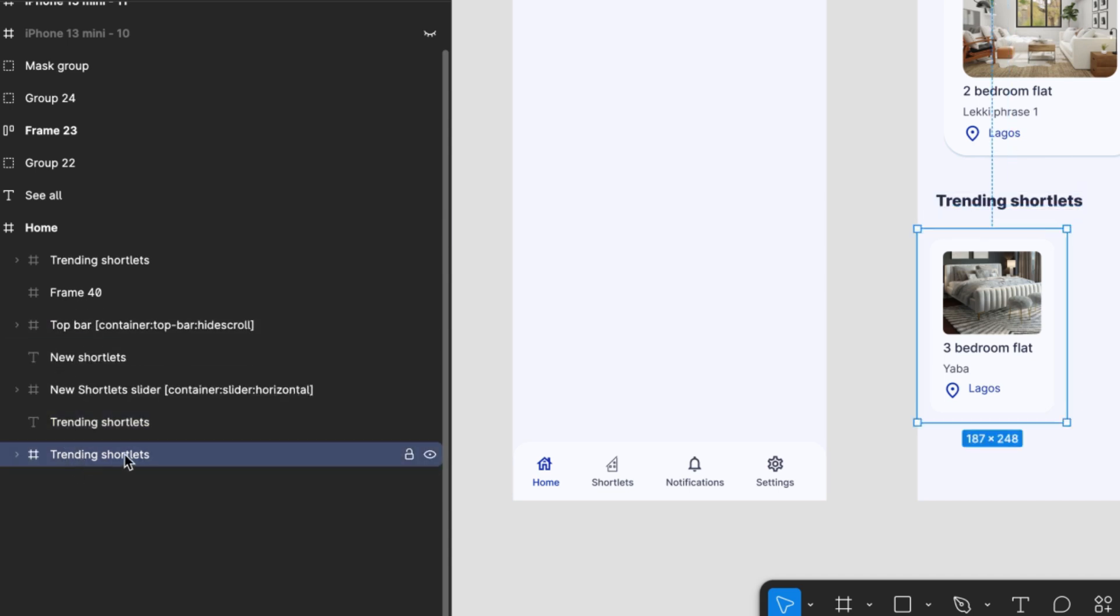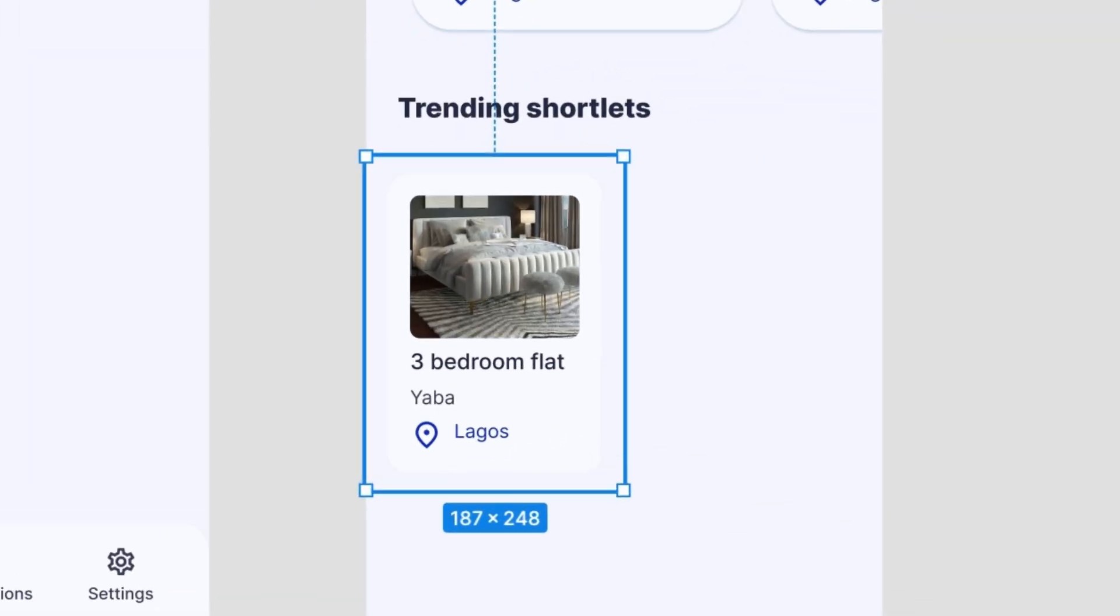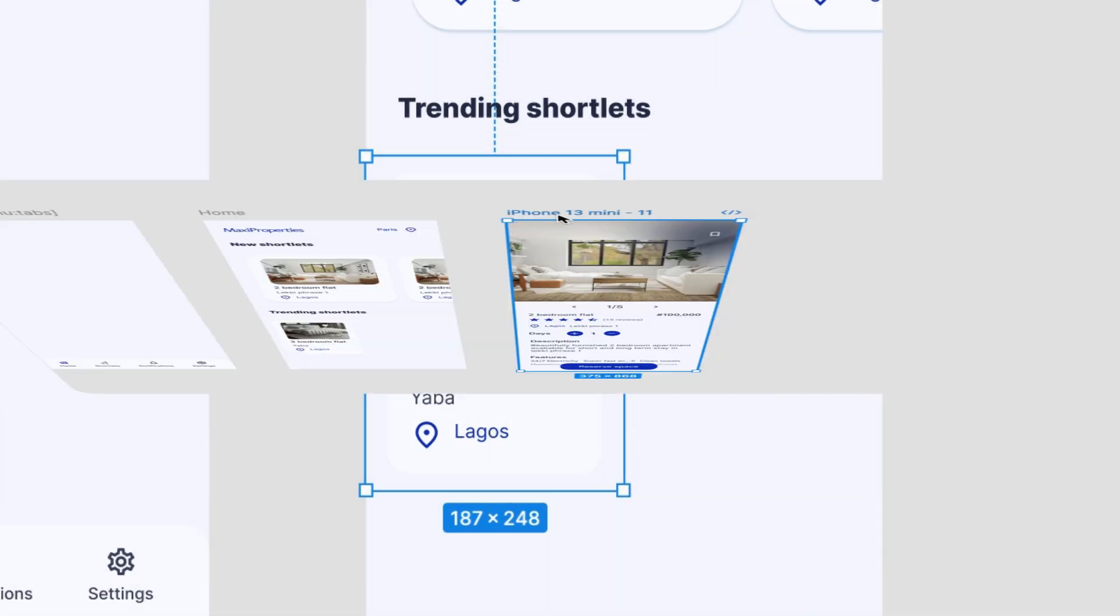Once we bind our card's design elements to our external database with the rest of properties, the next property card will be placed automatically on the right side of the container we've added to our Figma design, covering the other 50% of our screen. Lastly, we'll add our container Bravo tag to our card container layer name. This way, Bravo will understand this is a bindable design element.